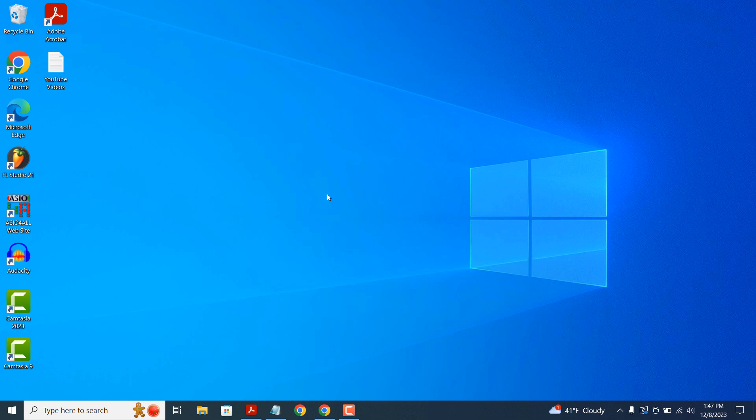Hi there, my name is Lawrence and in today's tutorial I'm going to show you how to clear your cache from Windows. Clearing your computer's cache will allow your PC to run faster and will improve the overall performance of your computer. That way you can run your favourite applications without any issues.